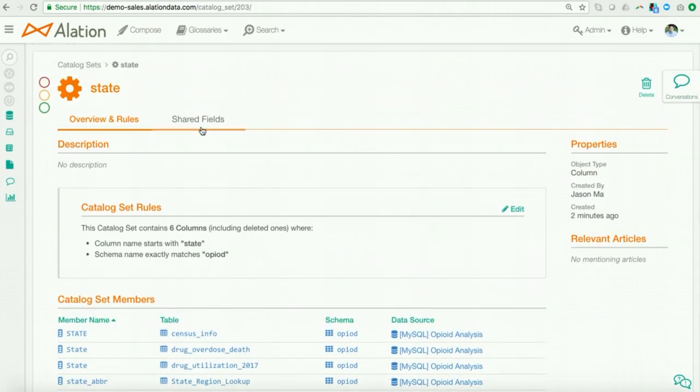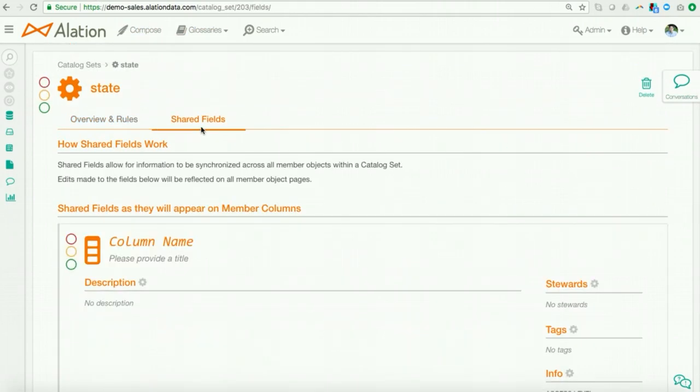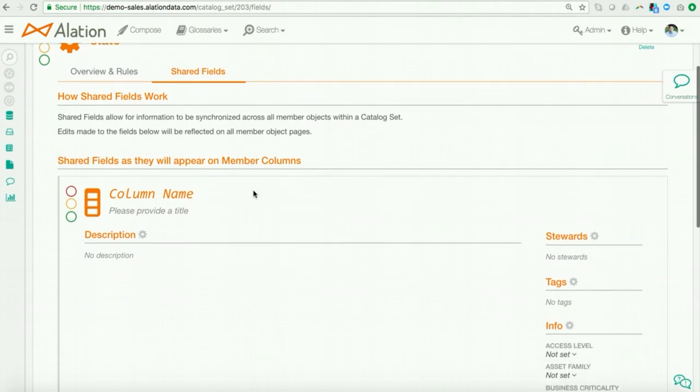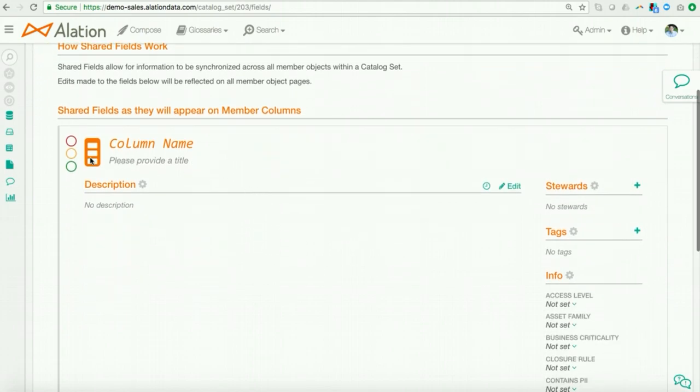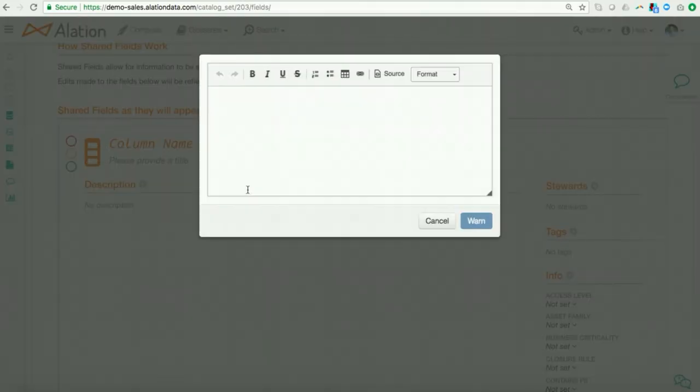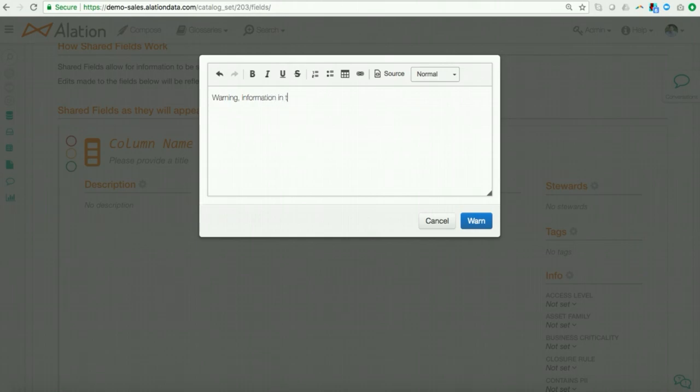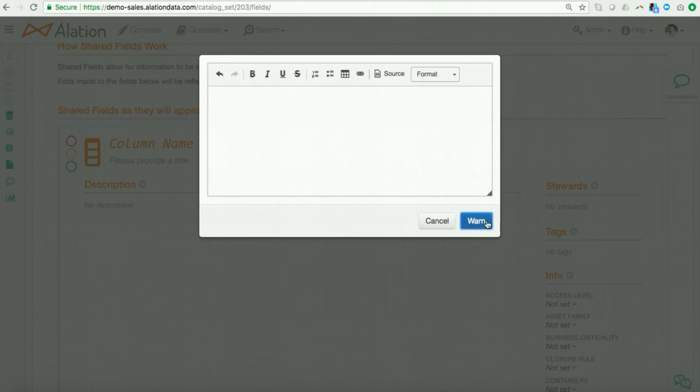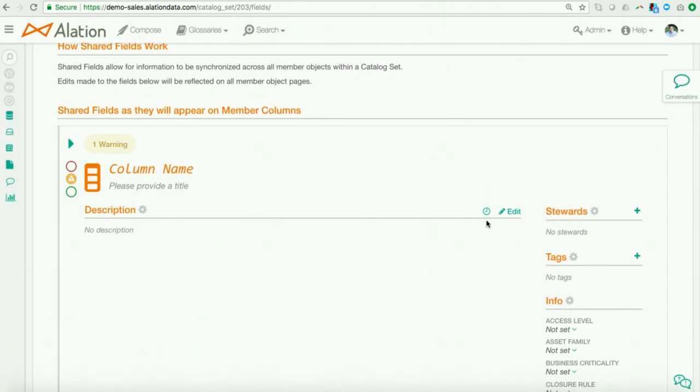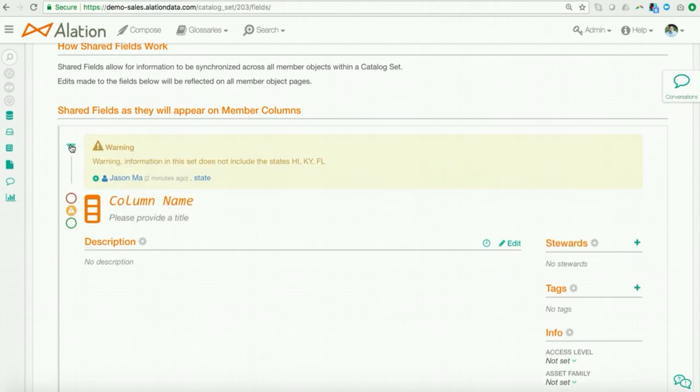And I'll see that the information within this field is actually pretty bare. So, here's the catalog page within this field and I don't see much information here. So, let me show you how you can change that through catalog sets. Now, what I want to do is I want to issue a warning across all these grouped members. And what I can do is I can go ahead, I can go to the shared fields tab in catalog sets. I can say, warning information in this set does not include the states, Hawaii, Kentucky and Florida.